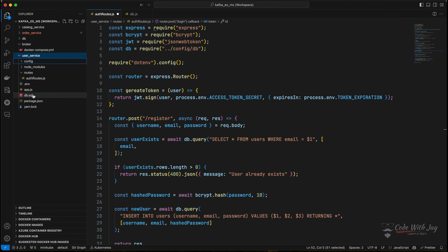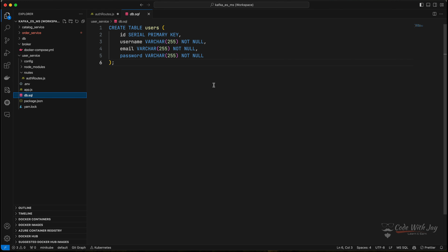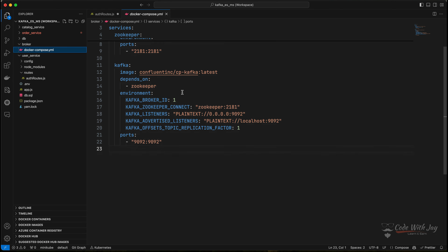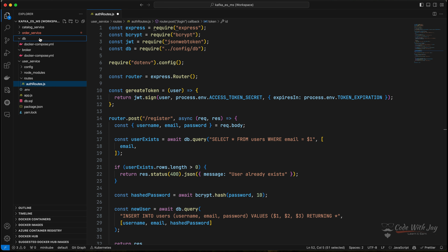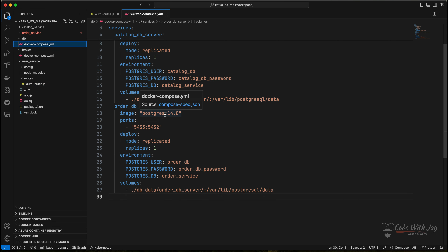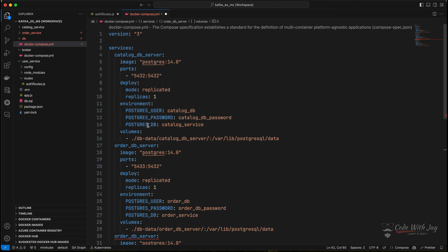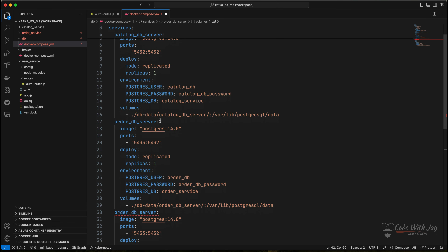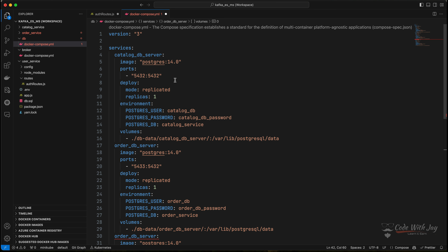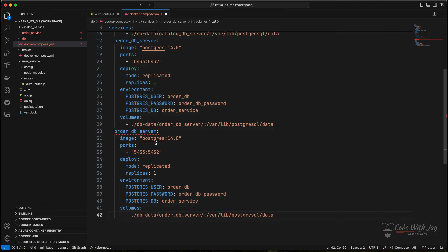One thing we need to take care of: we have our table but we don't have a database yet. Let's go to the Docker Compose file. This one is only used for Kafka. Let's go inside the DB directory where we have another Docker Compose file. We have our order DB and order DB server. Let's copy these and spin another server for our user microservice, because as I explained, each microservice has to have its own isolated database — one database should not be shared between microservices, otherwise it becomes a distributed monolith.